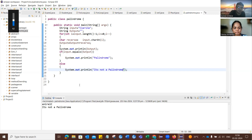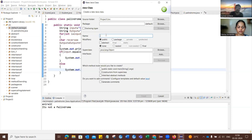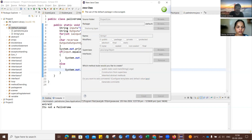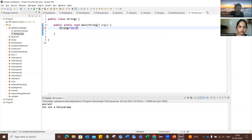The interviewer asks the candidate to write a program to display the sentence 'The world is full of beautiful people' without any spaces. The candidate acknowledges and proceeds to write the program.